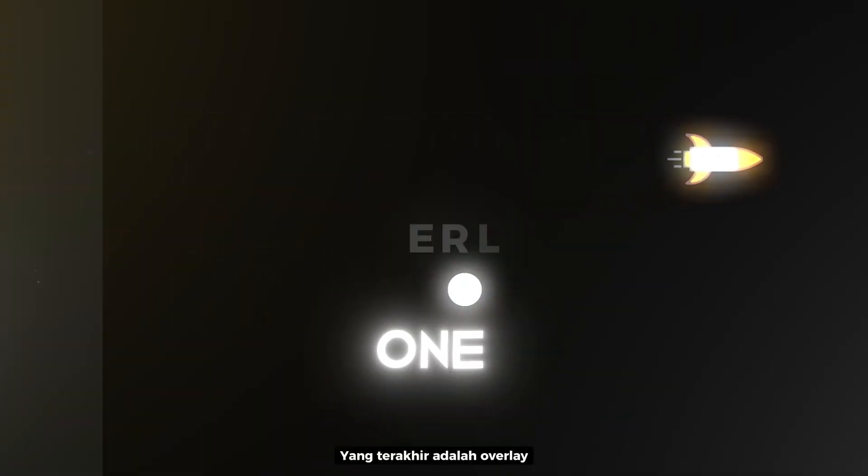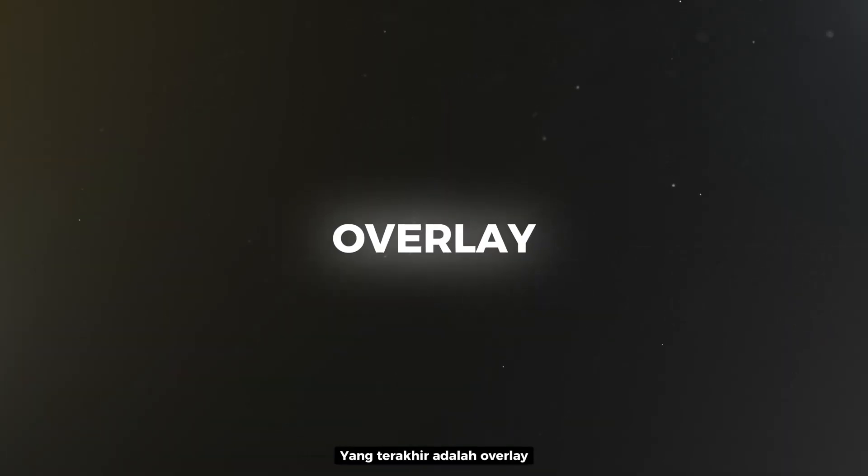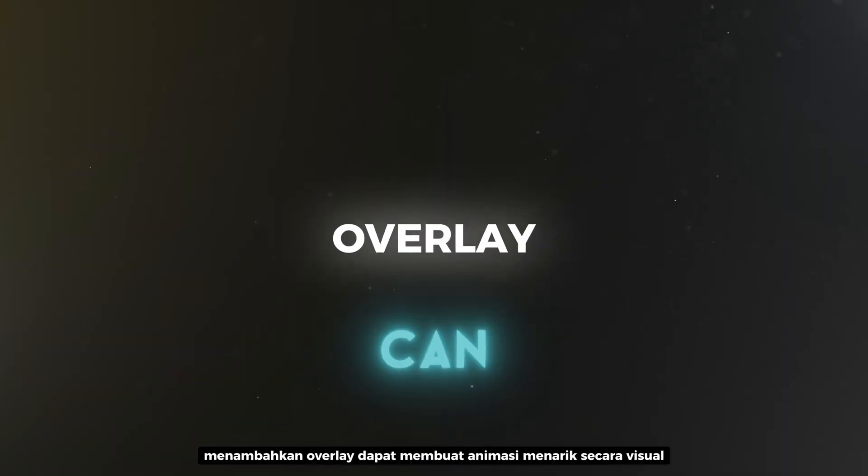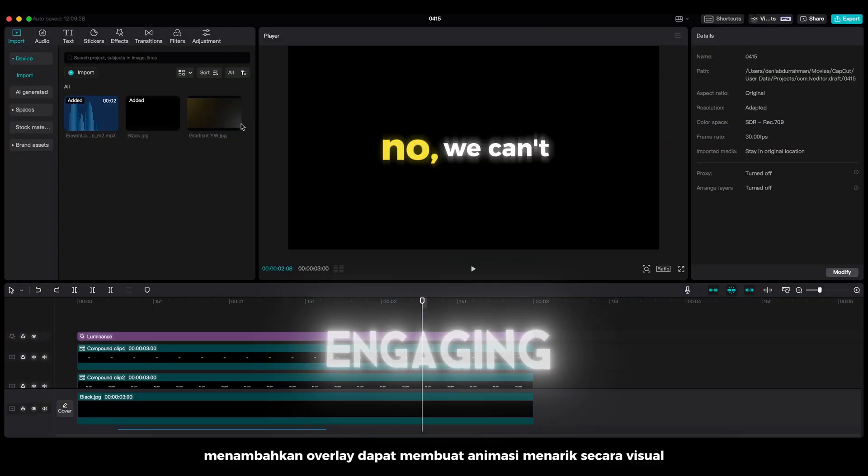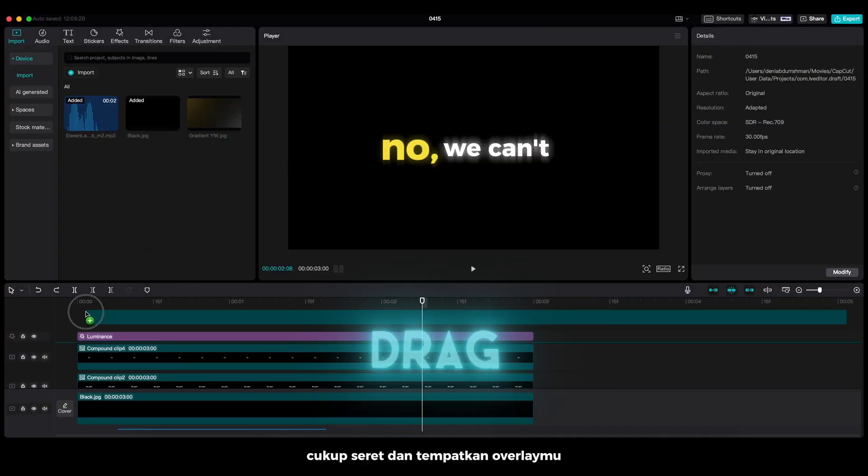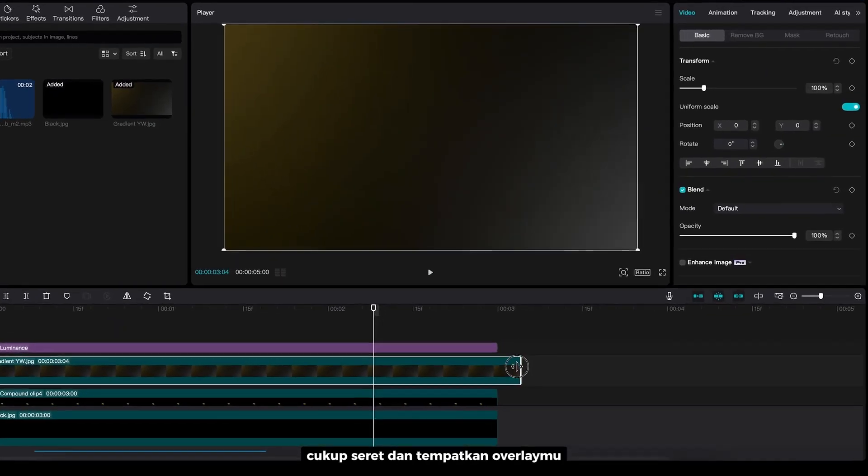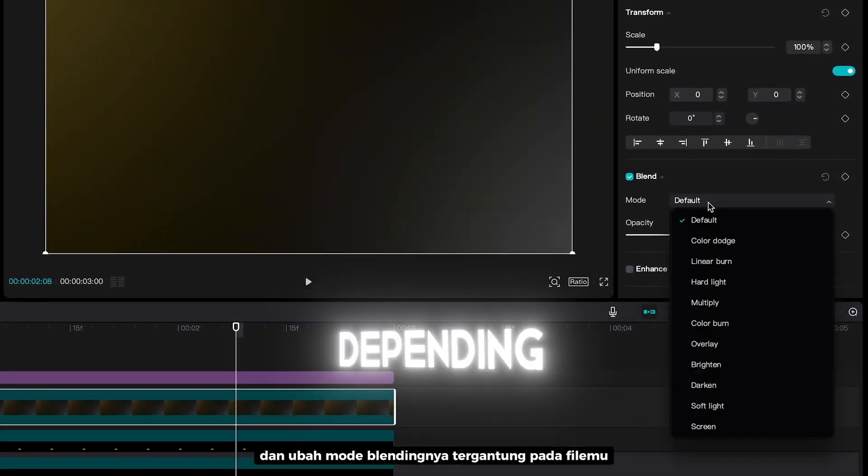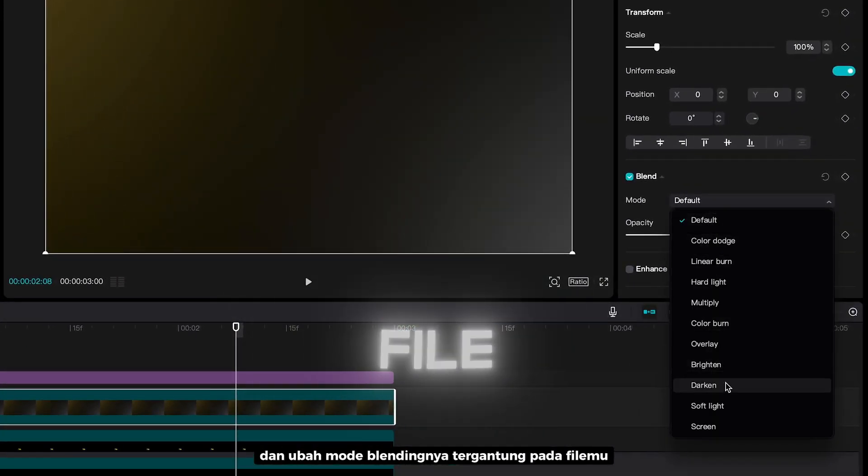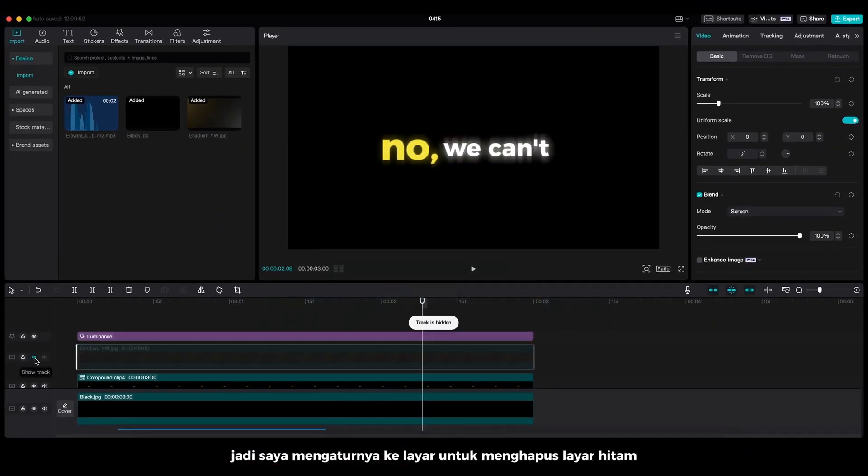The last one is Add Overlay. Adding overlay can make the animation visually engaging. Just drag and drop your overlay. And change the blending mode depending on your file. So I set it to Screen to remove the black screen.